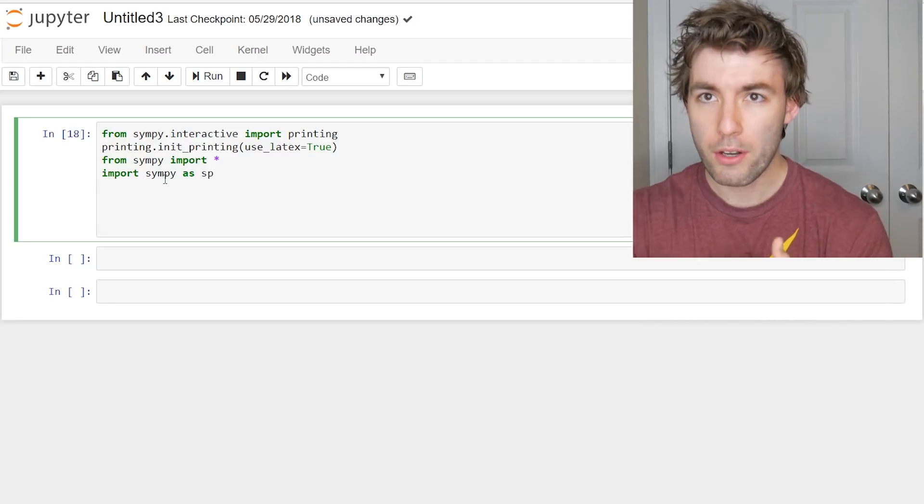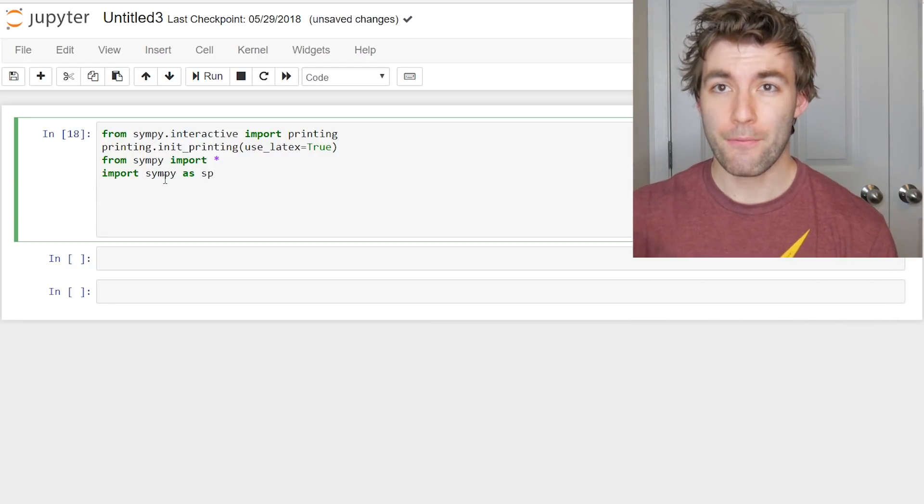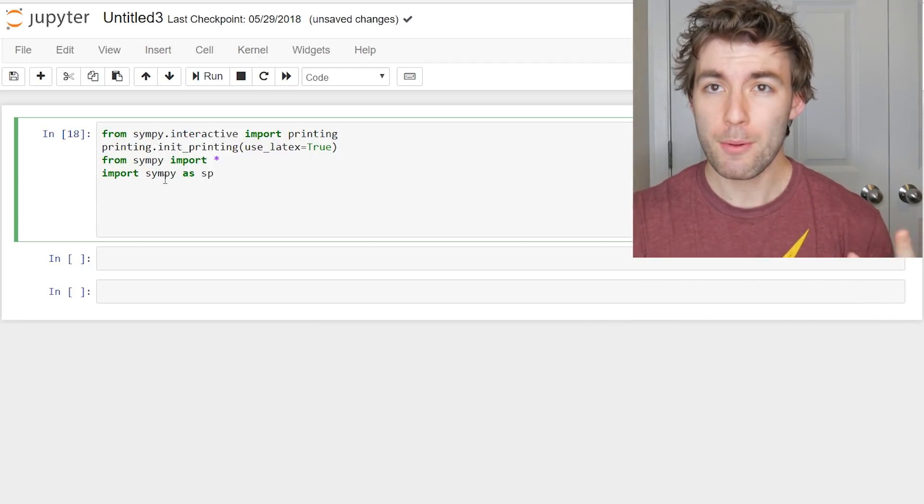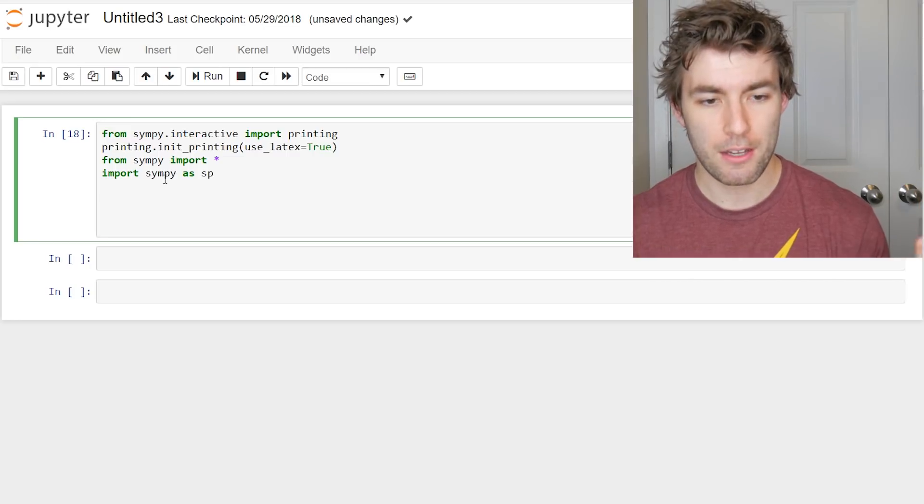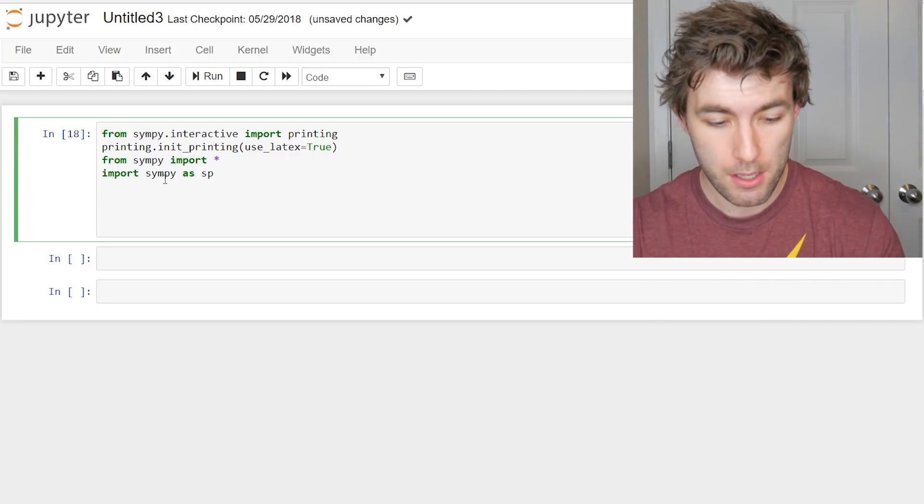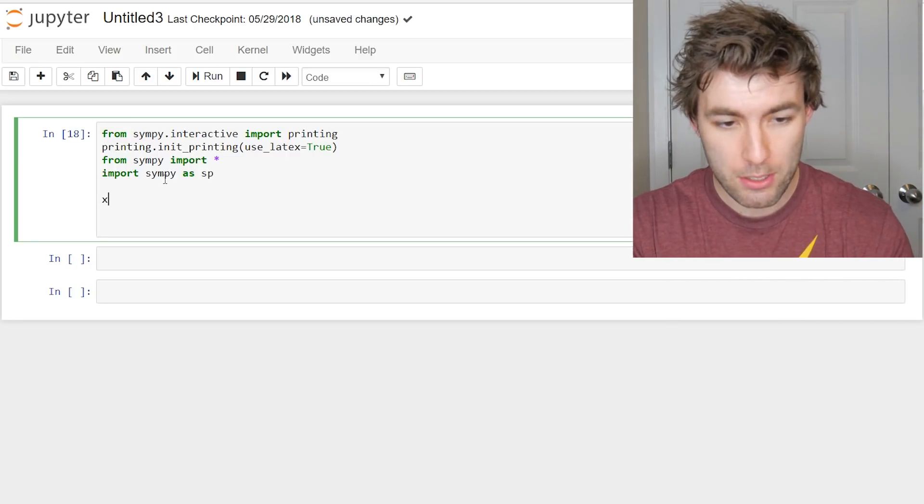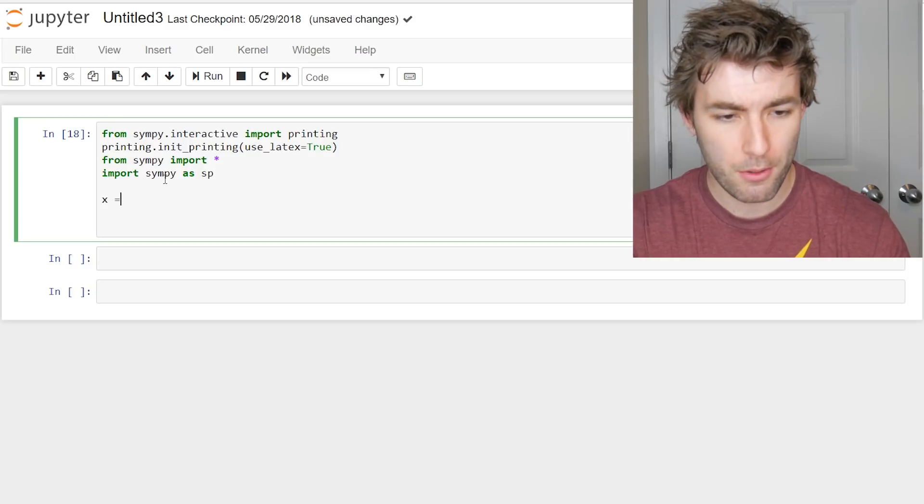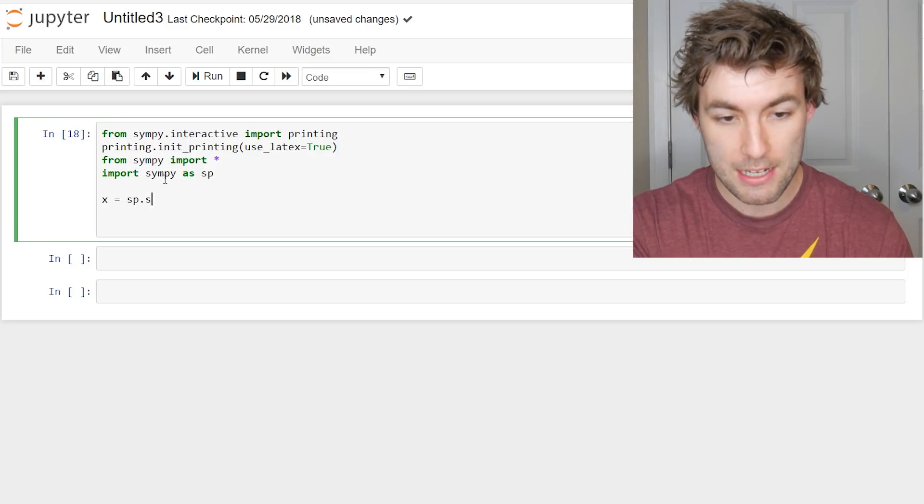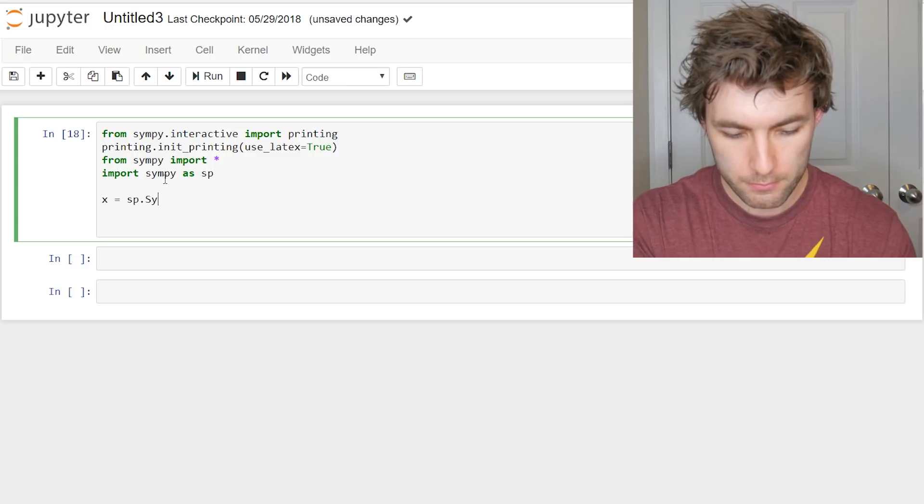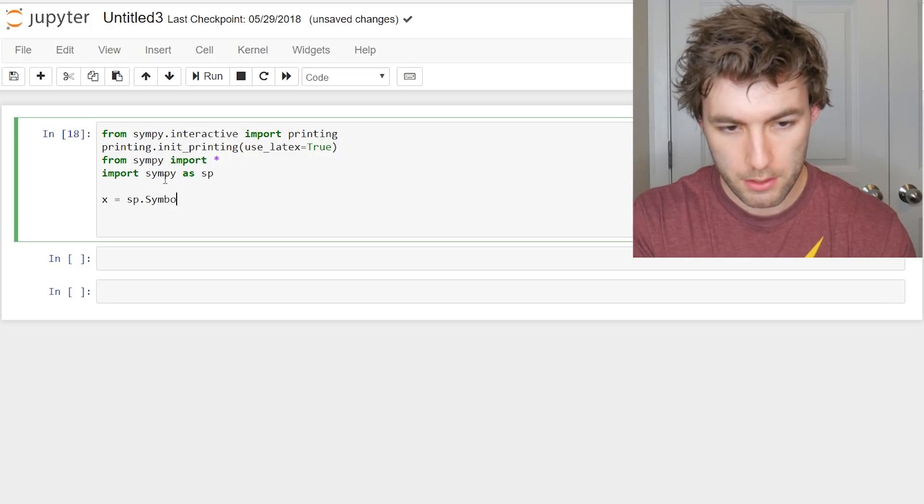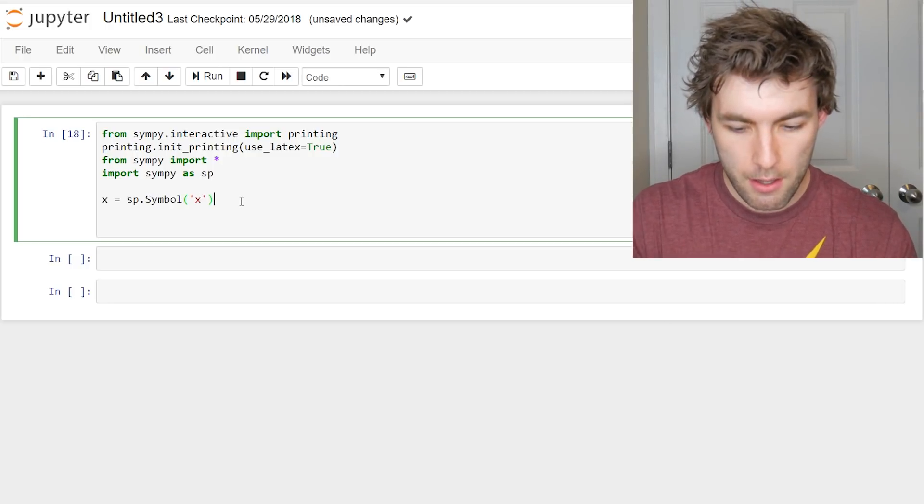So we want to solve an ordinary differential equation. Well, we need to define the variables that our function depends on as well as the function itself. So to do that, we do x. That's going to be our independent variable. x is equal to sp.symbol. This is actually going to be capital Symbol and the character.